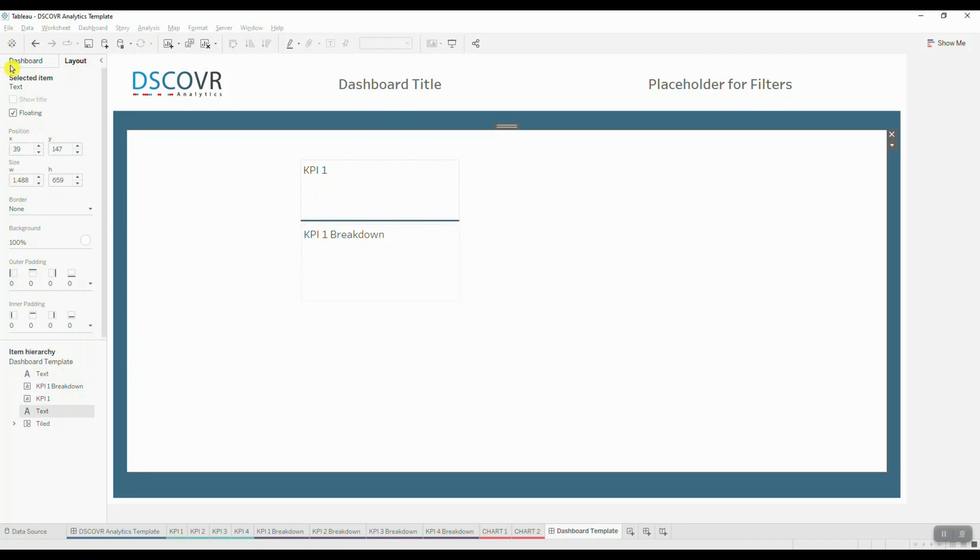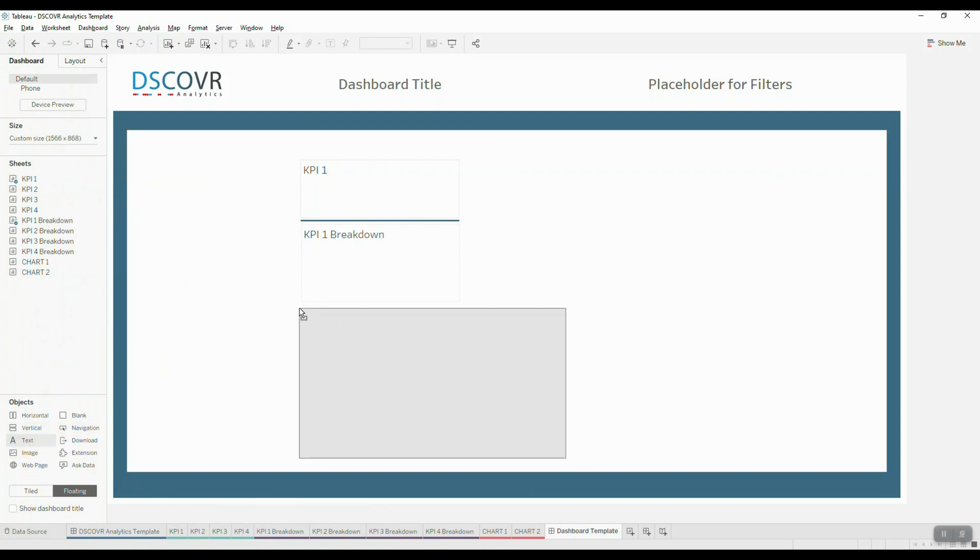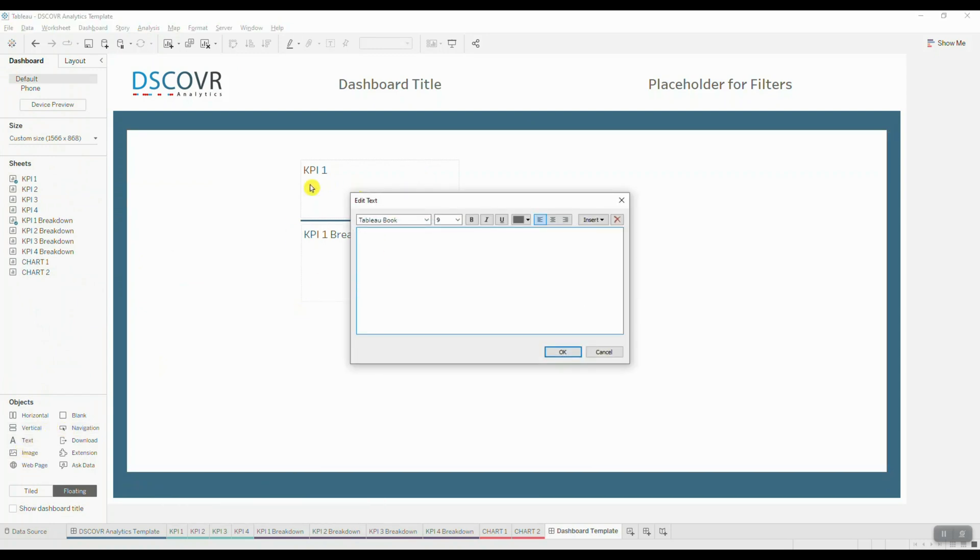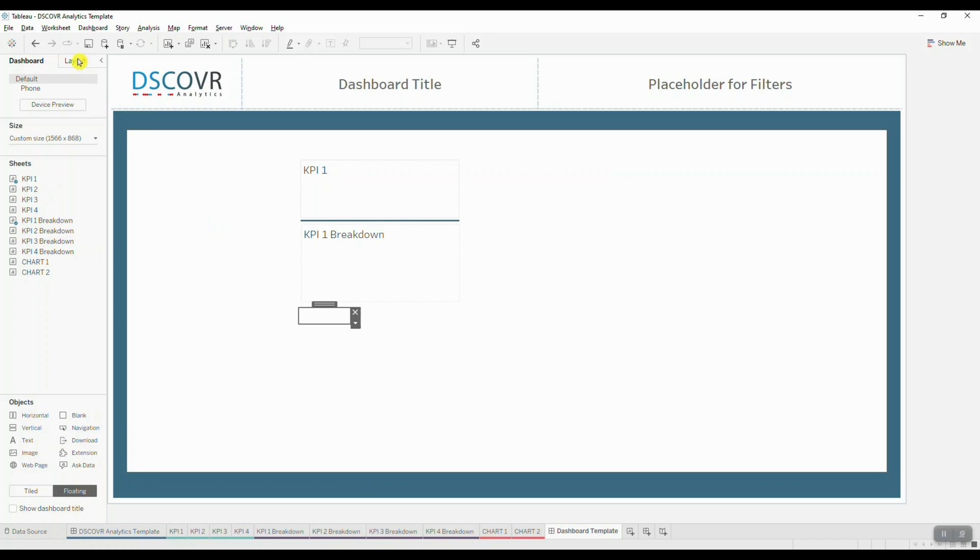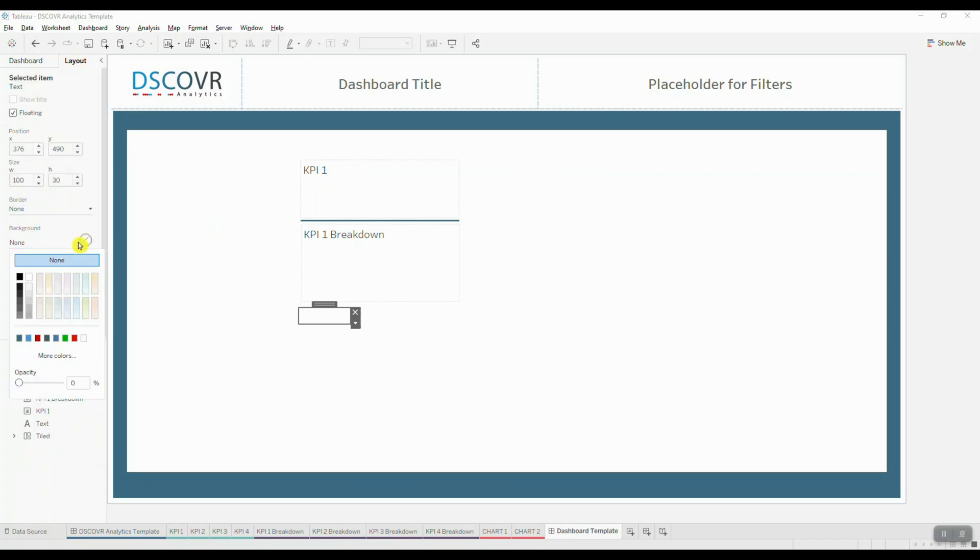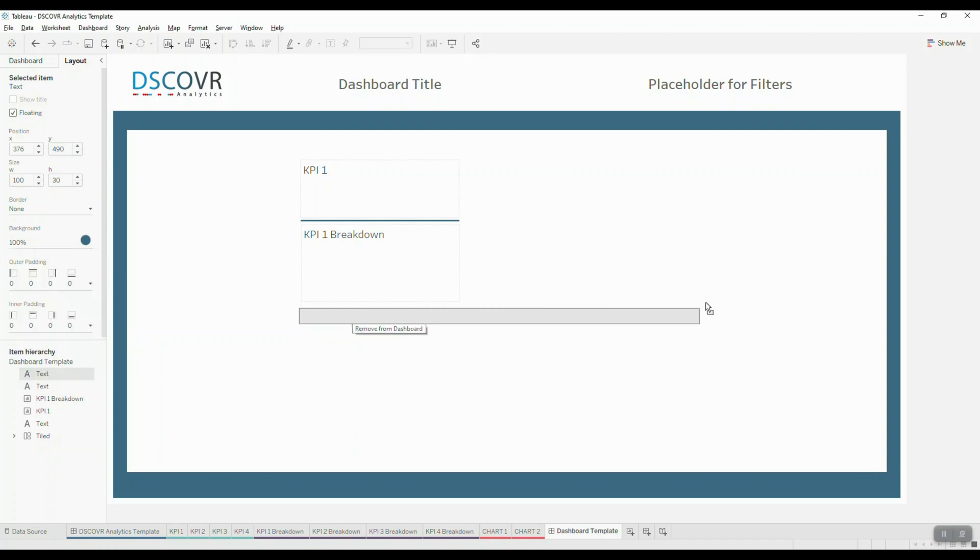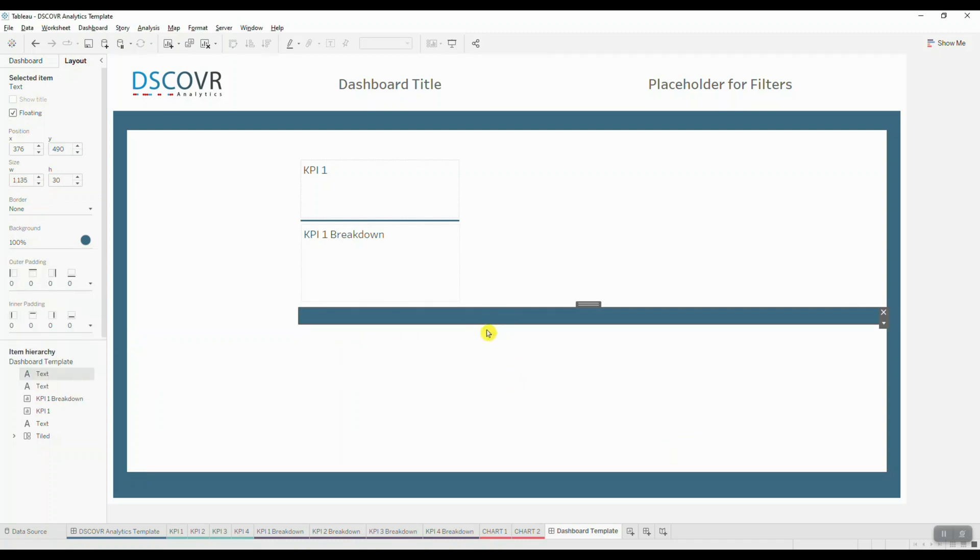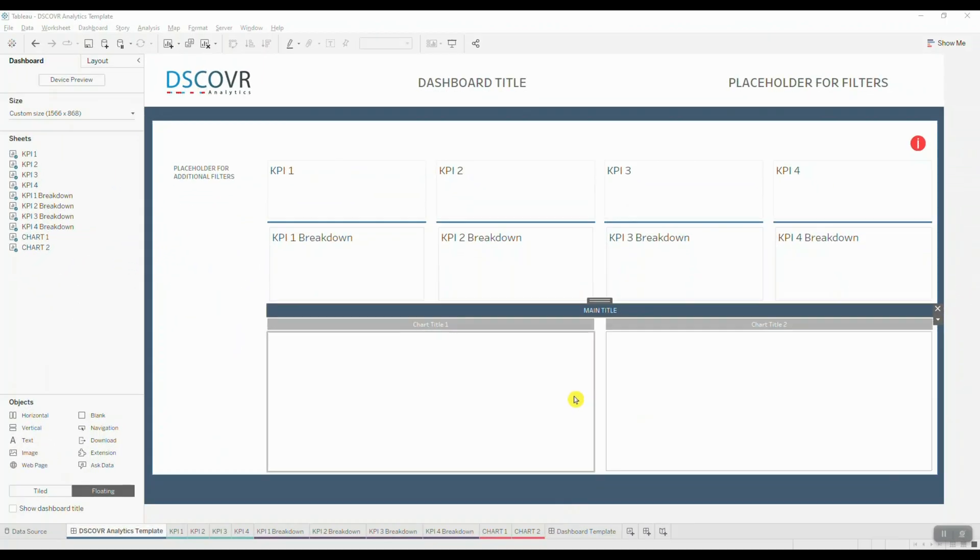We're going to bring in another text object that is going to separate our highly aggregated KPIs from our more granular data. So we're going to click on this object and we're going to change the colors to match our corporate colors. So in this case, I'm picking dark blue. And then we're going to set the length to run across our entire template. You can always resize it later.